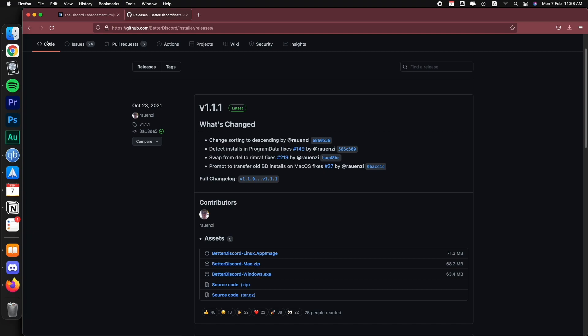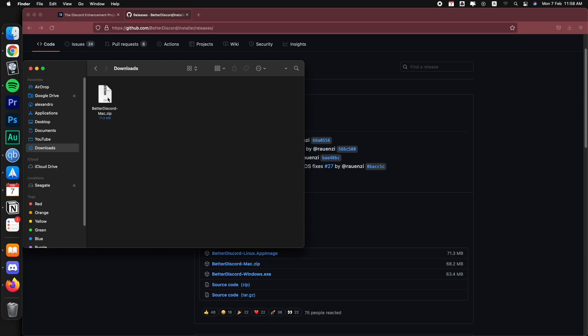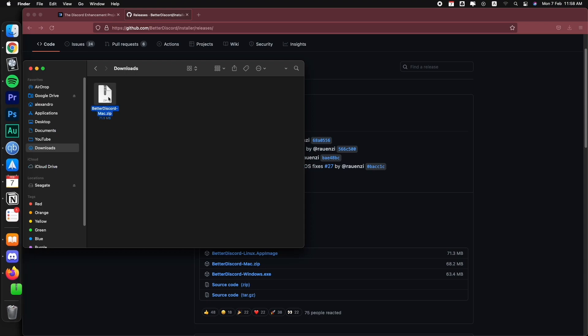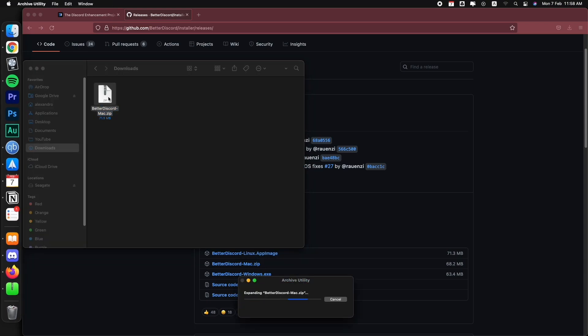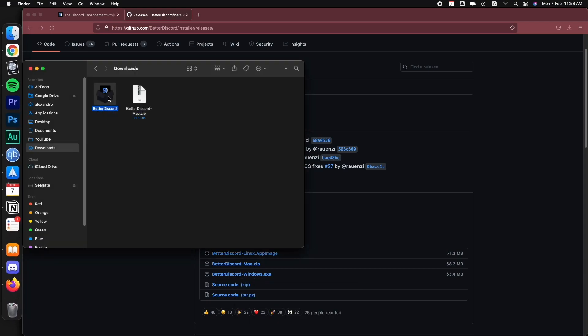So once you have downloaded that file, let's go to our downloads folder. Here in the downloads folder, I'm just going to double click on it to unzip the file. If you're on Windows, it's going to probably just download the exe file, meaning that you can just double click on it.